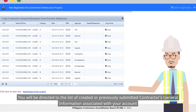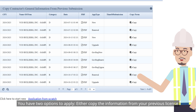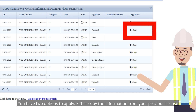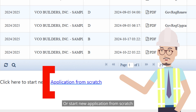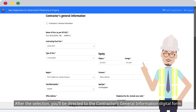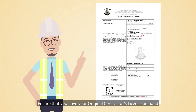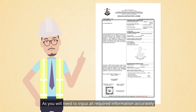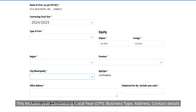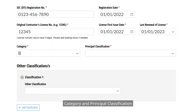You will be directed to the list of created or previously submitted contractor's general information associated with your account. You have two options to apply: either copy the information from your previous license or start a new application from scratch. After the selection, you'll be directed to the contractor's general information digital form. Here, PCAB will request details about your construction business. Ensure that you have your original contractor's license on hand, as you will need to input all required information accurately. This includes your contracting fiscal year, business type, address, contact details, category, and principal classification.